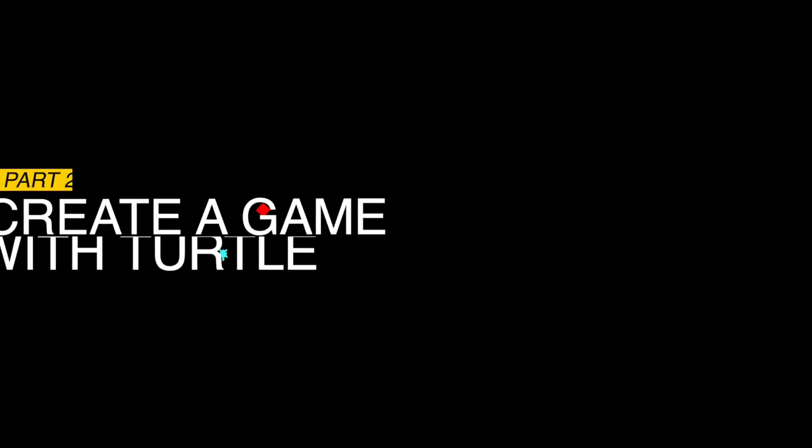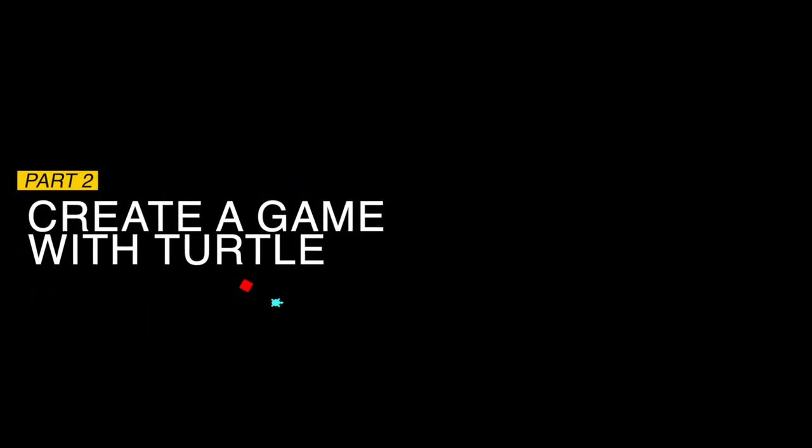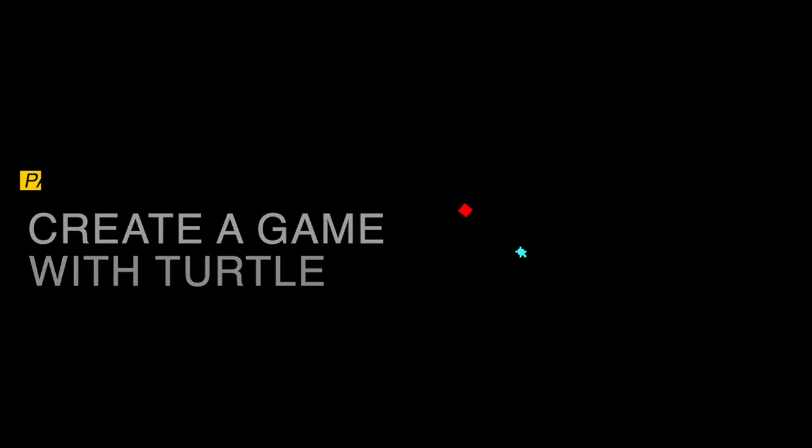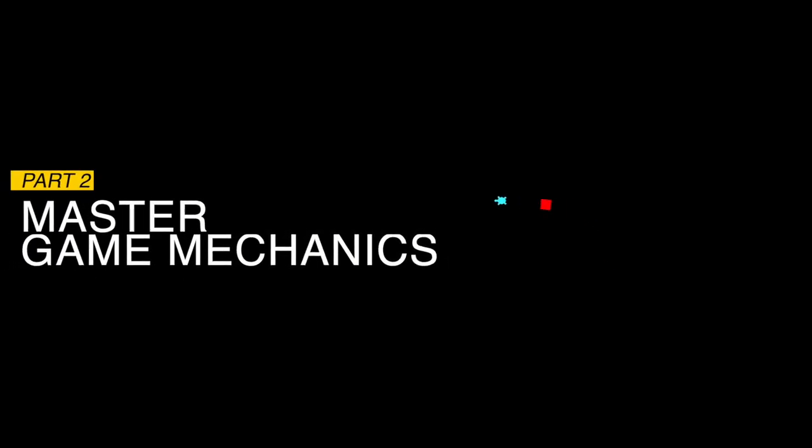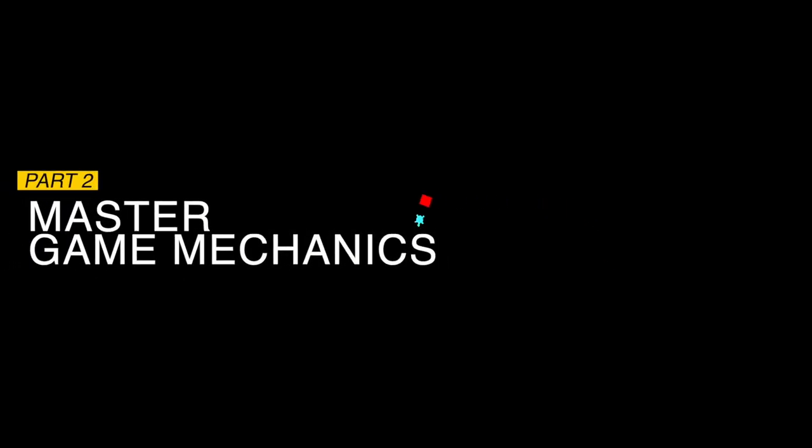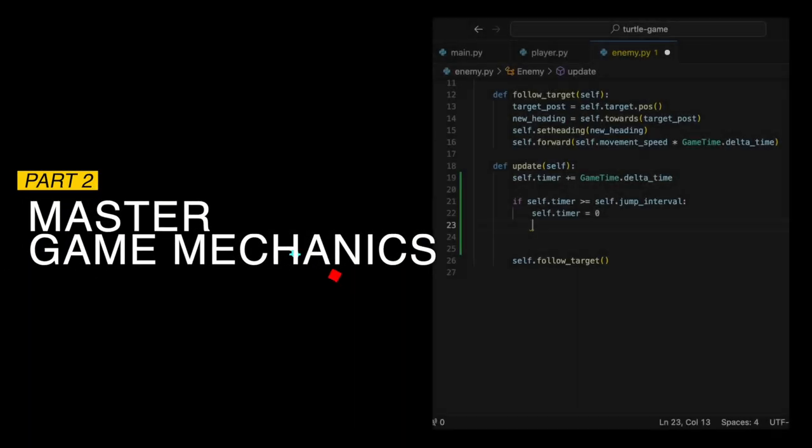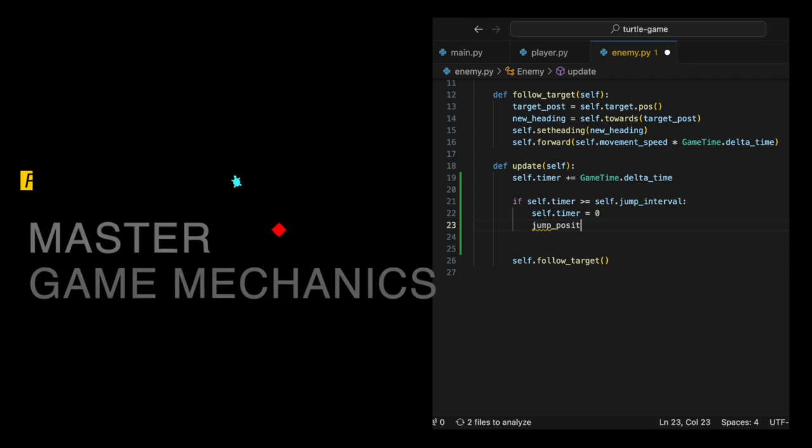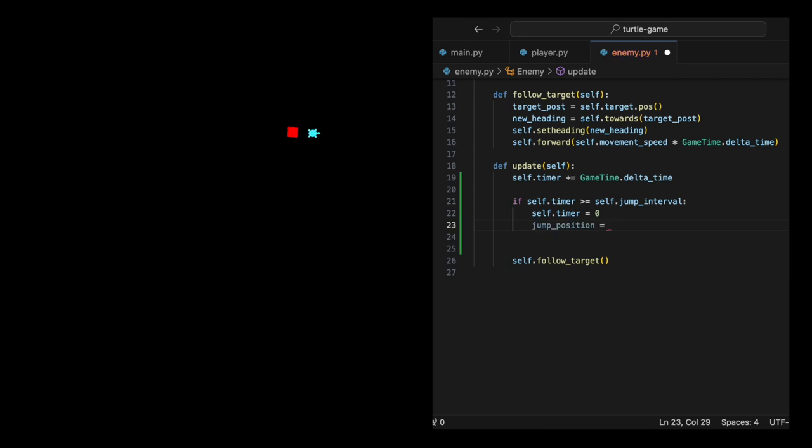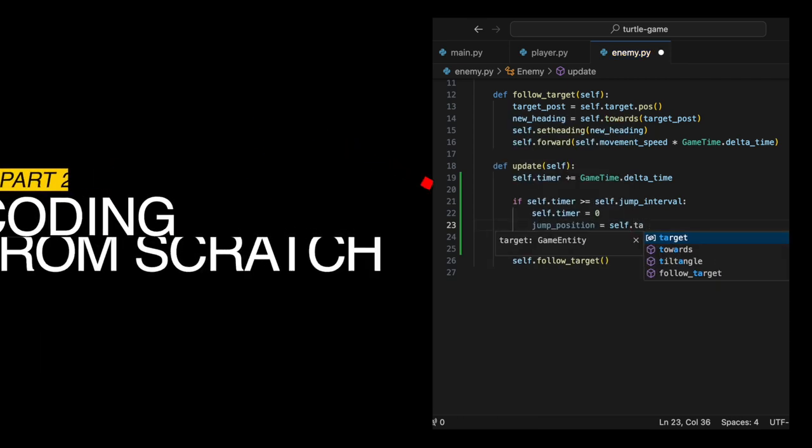Now, in the next part of our journey, we are changing things up to create a basic game from scratch using the Turtle module. You will be in a game where you have to outsmart an evil enemy. This enemy can pull off some sneaky random teleportation moves, making your escape a bit more challenging.